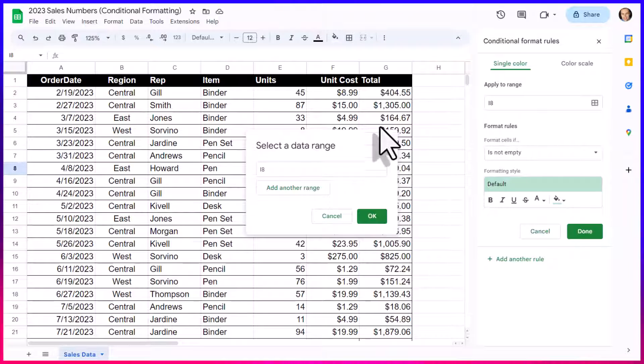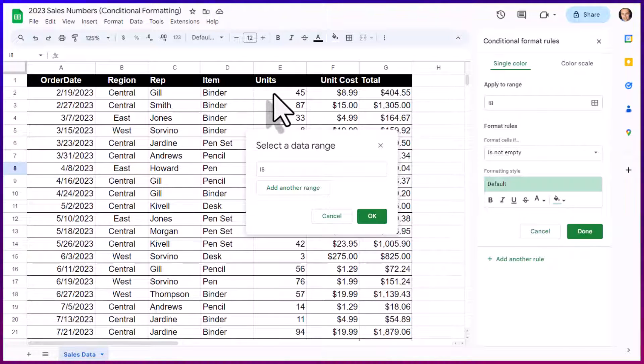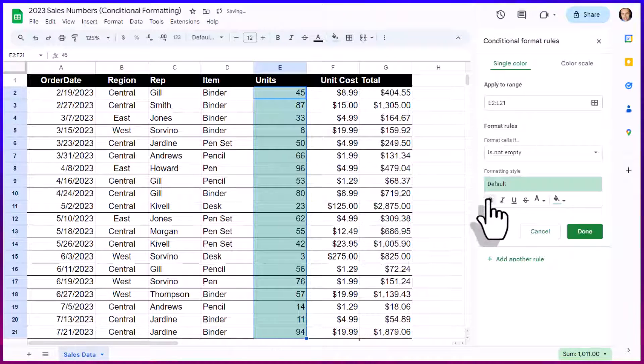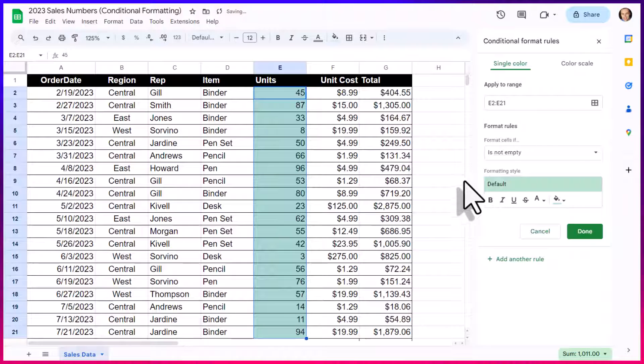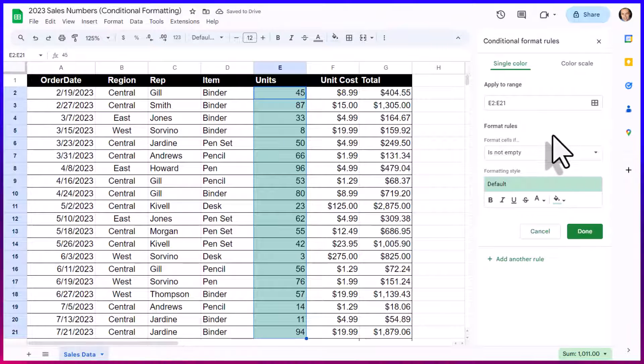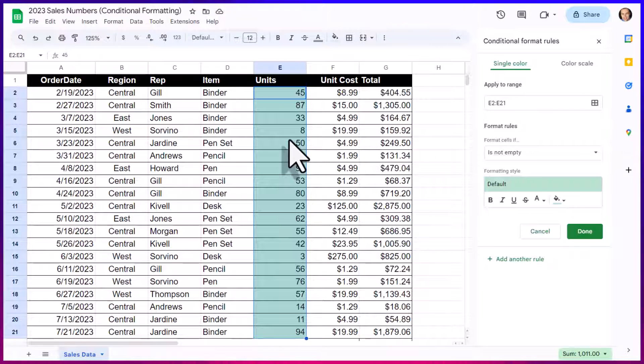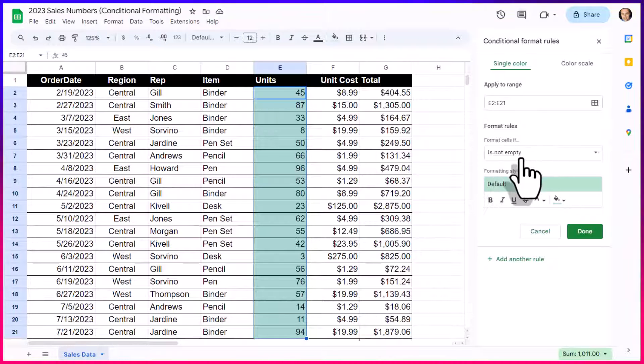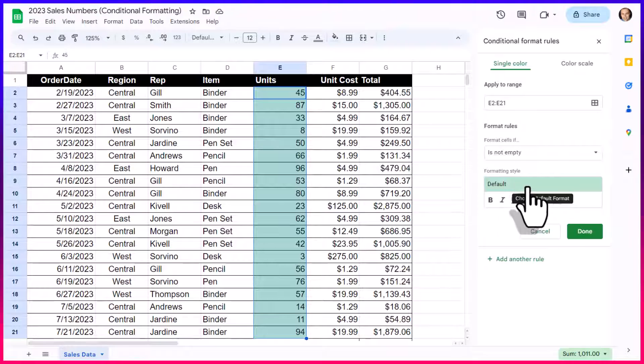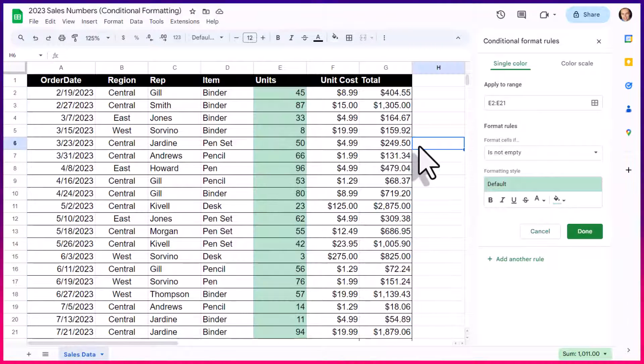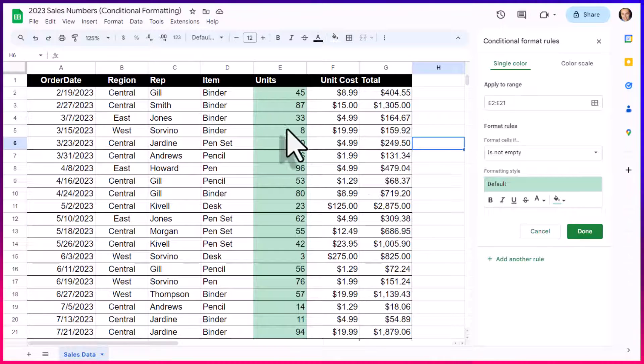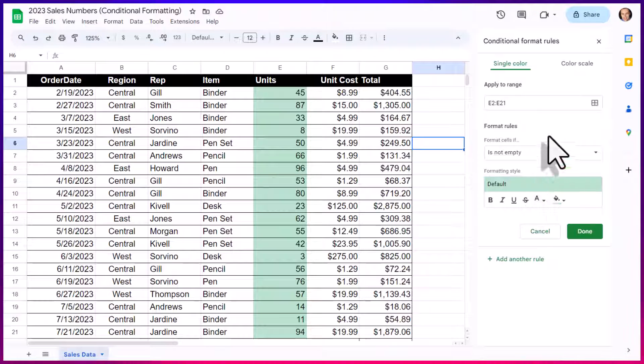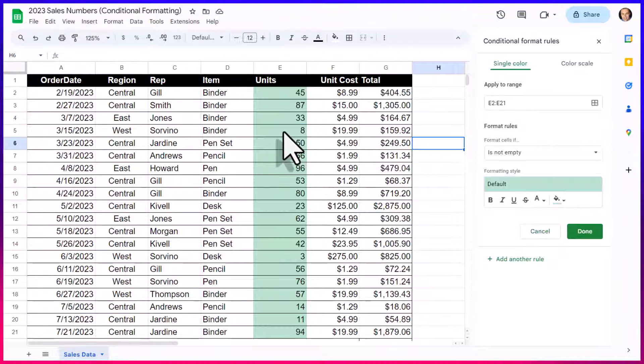So in this example, I want to highlight things here within the Units column. So I'm going to select everything within that column, and I'm going to say OK. Now, by default, it is going to color everything in here because our default settings are if the format cells is not empty, we want to apply this color. And because nothing is empty here, everything has a value, everything has received this green shade.